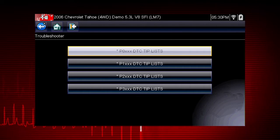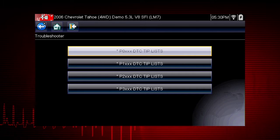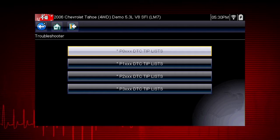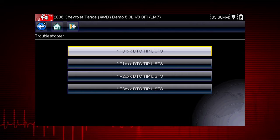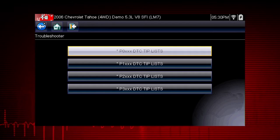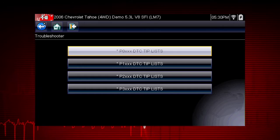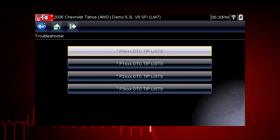Let's drill down to a specific Diagnostic Trouble Code, or DTC, also known as Fault Code. In this case, we will diagnose a code P0103.